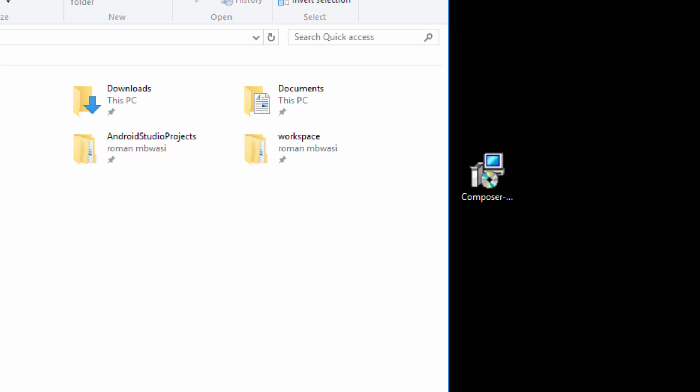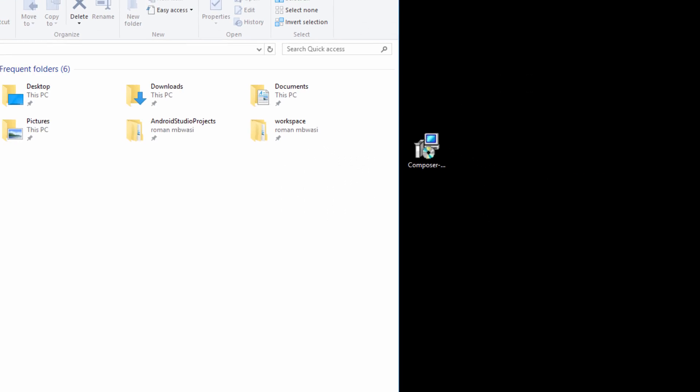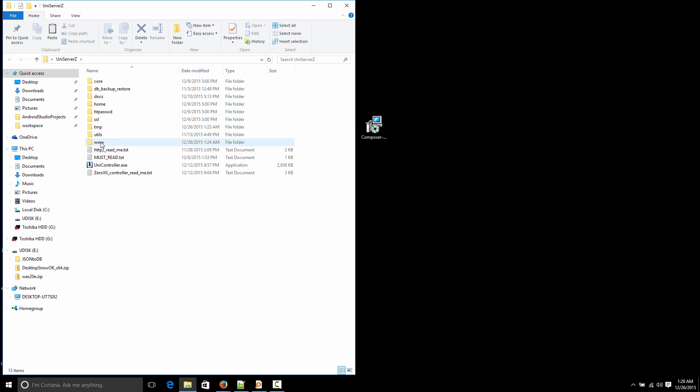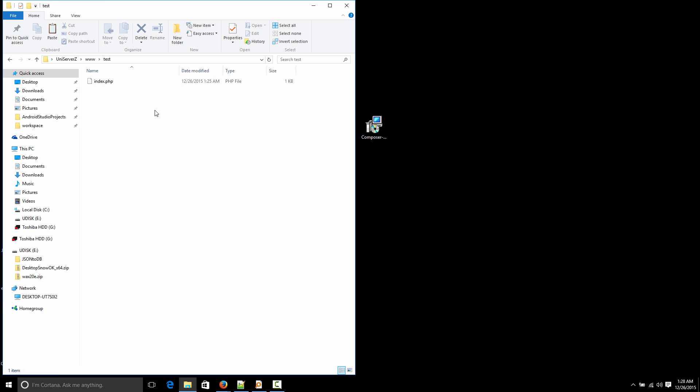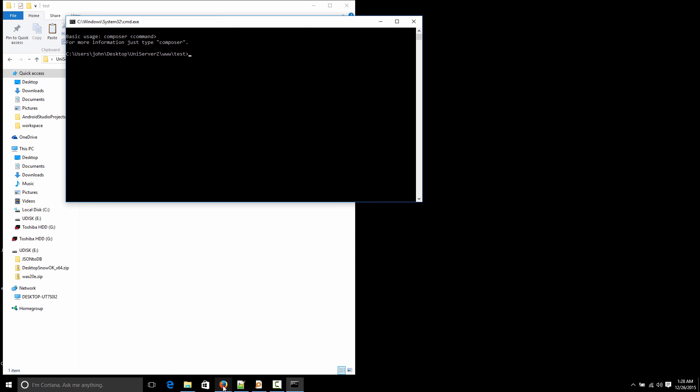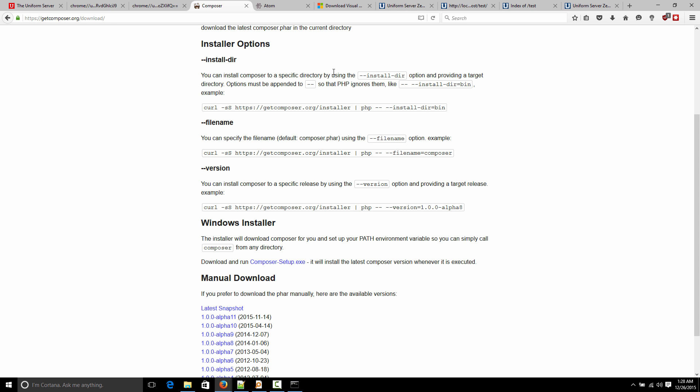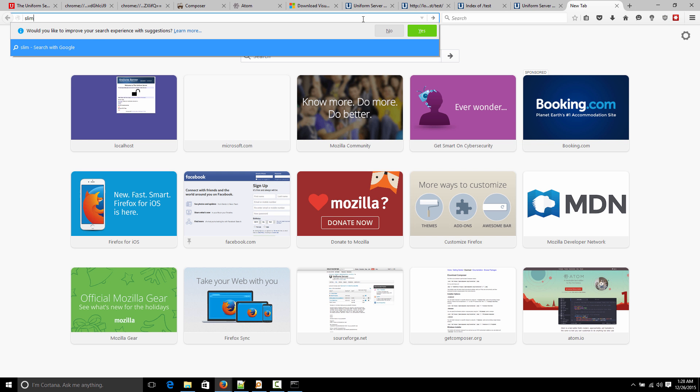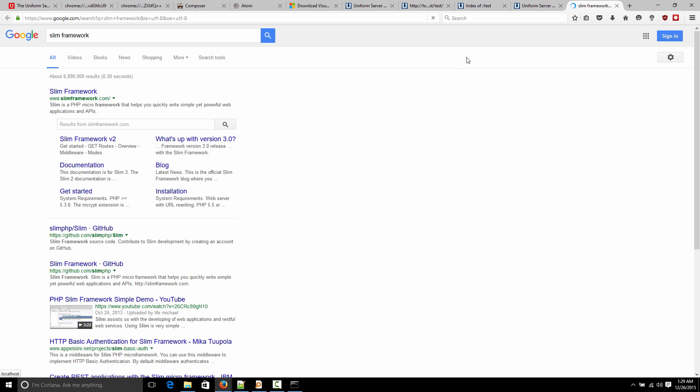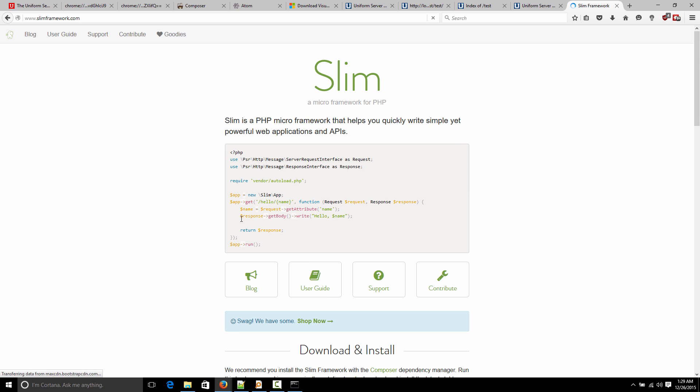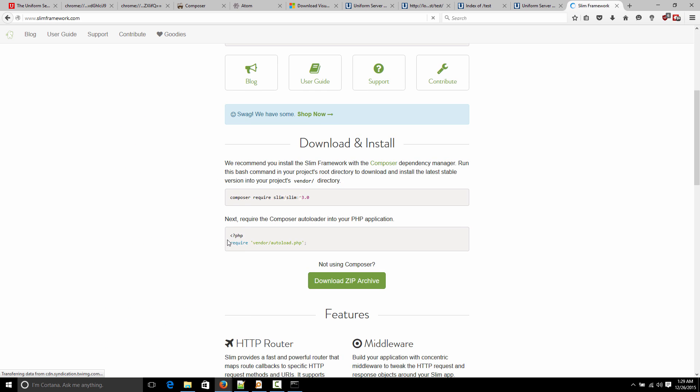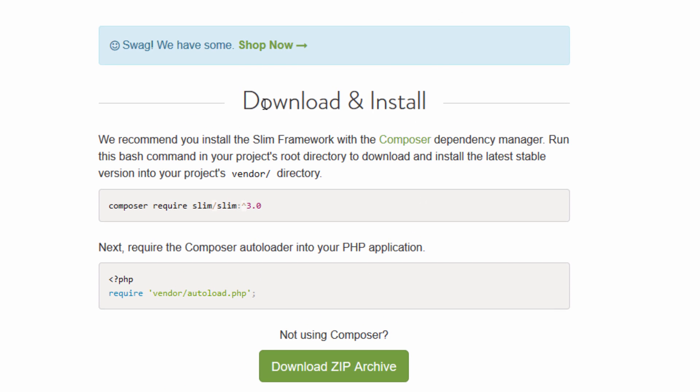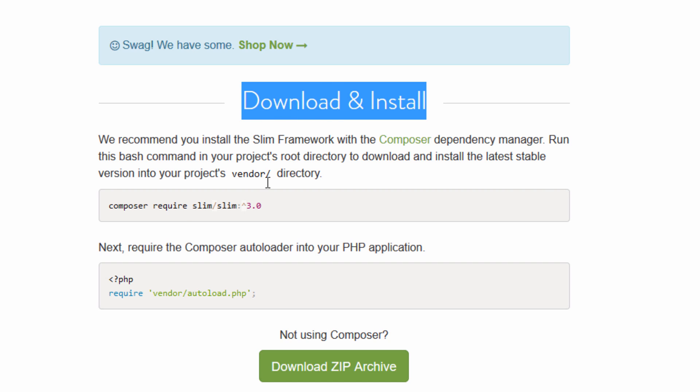So what we're going to do now, we just test it to see if it works. So back to our project folder, our test project folder. So if I right-click here, you'll see that these Composer options here. So this was the shell menu option during the installation. I'm going to choose use Composer here. And then we're going to find something to fetch with our Composer, like a framework. So I know there's a framework called Slim.